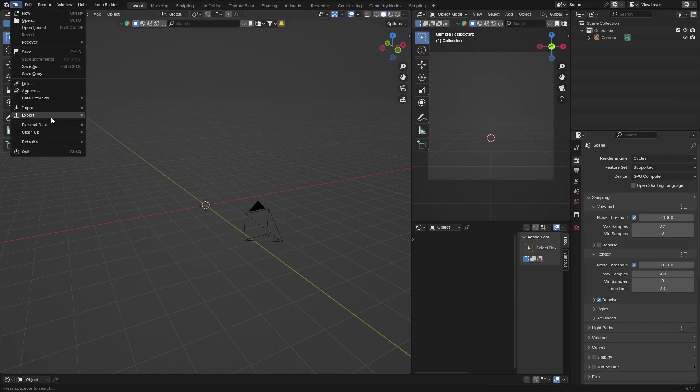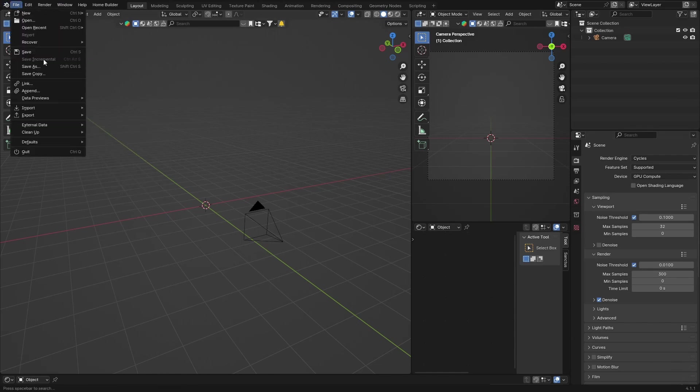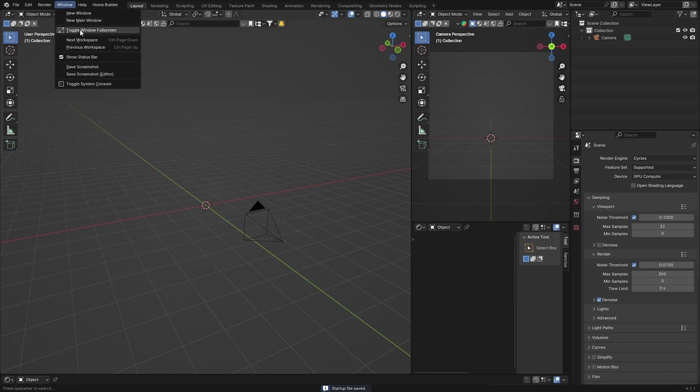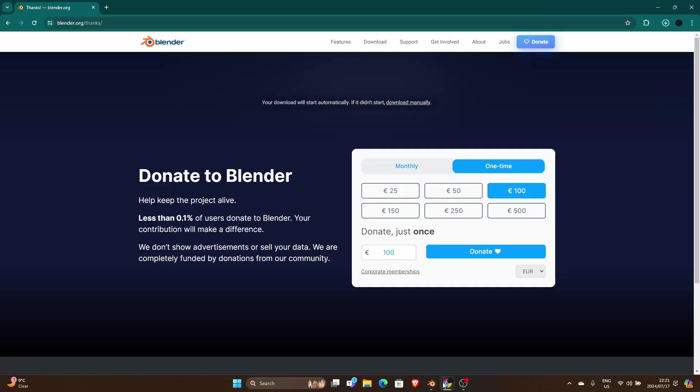So what you're going to do first, you're going to click File, and this is in Blender you can see 4.1.1, click File, Defaults, Save Startup File, and save it. Okay, then I'm going to go out of here and you're going to go and update your Blender.